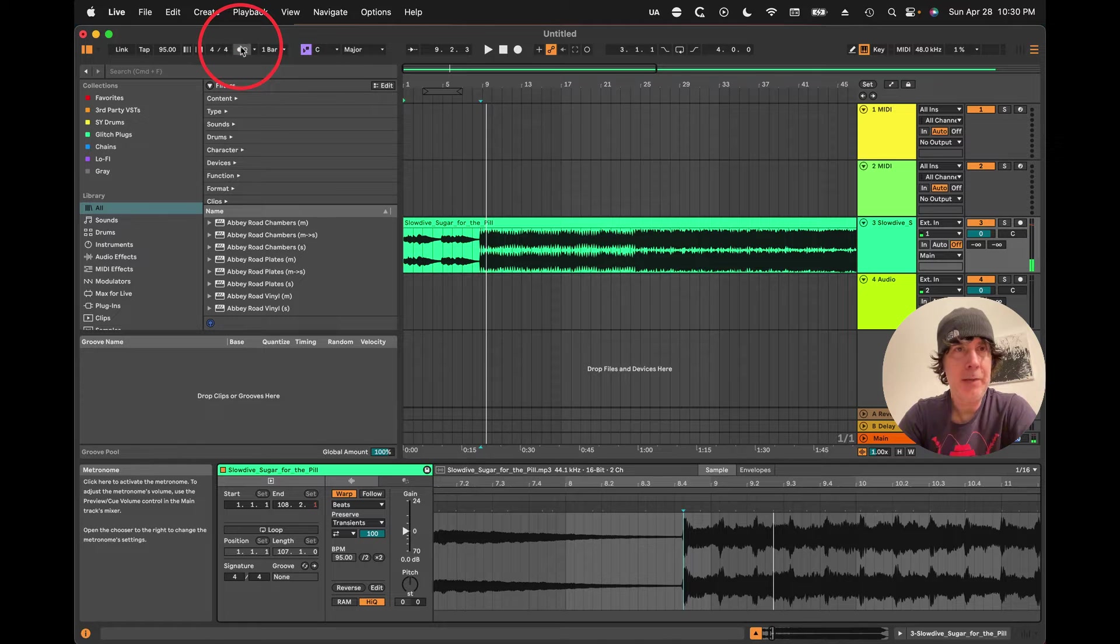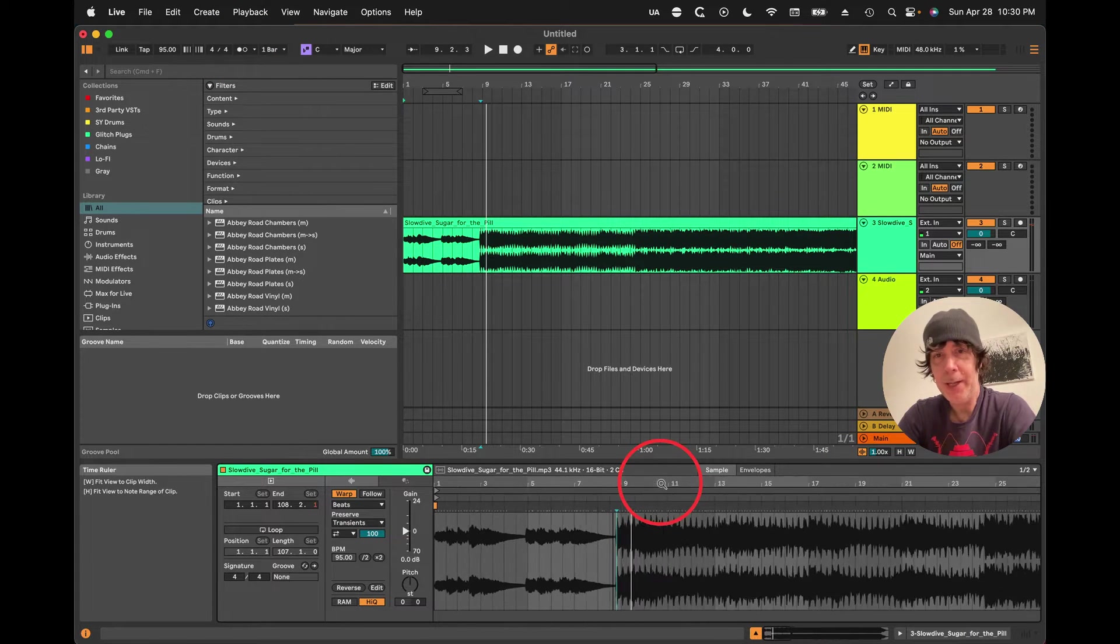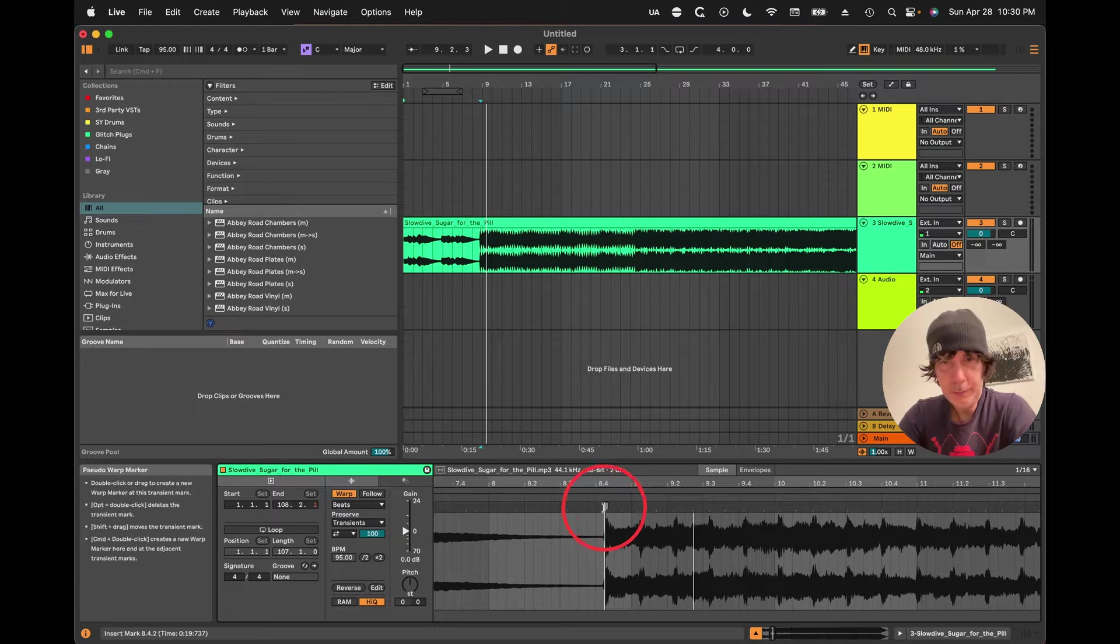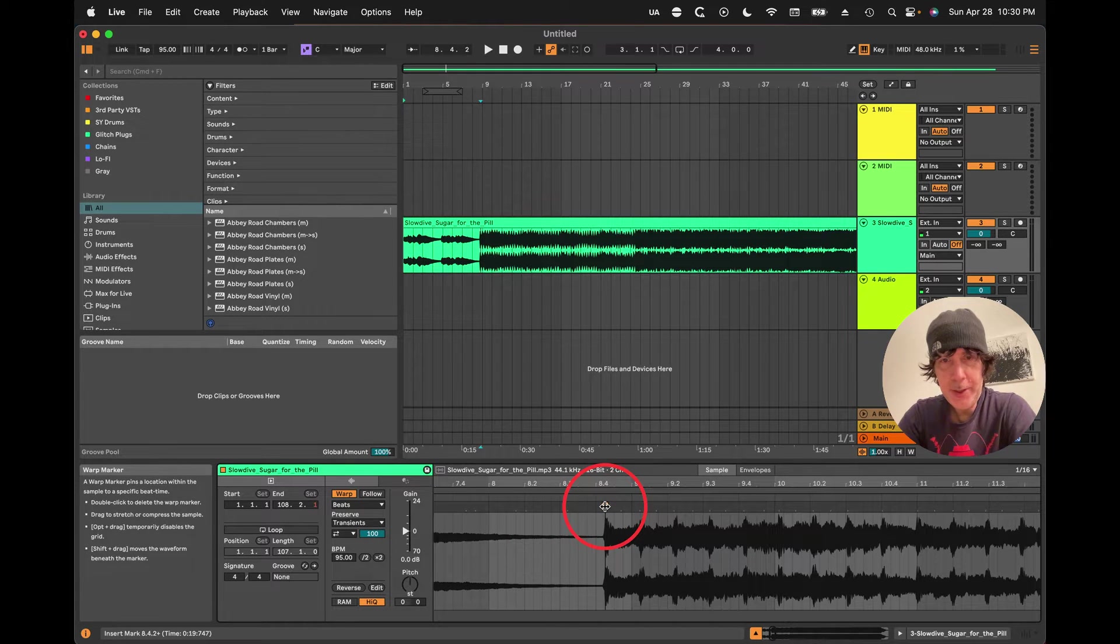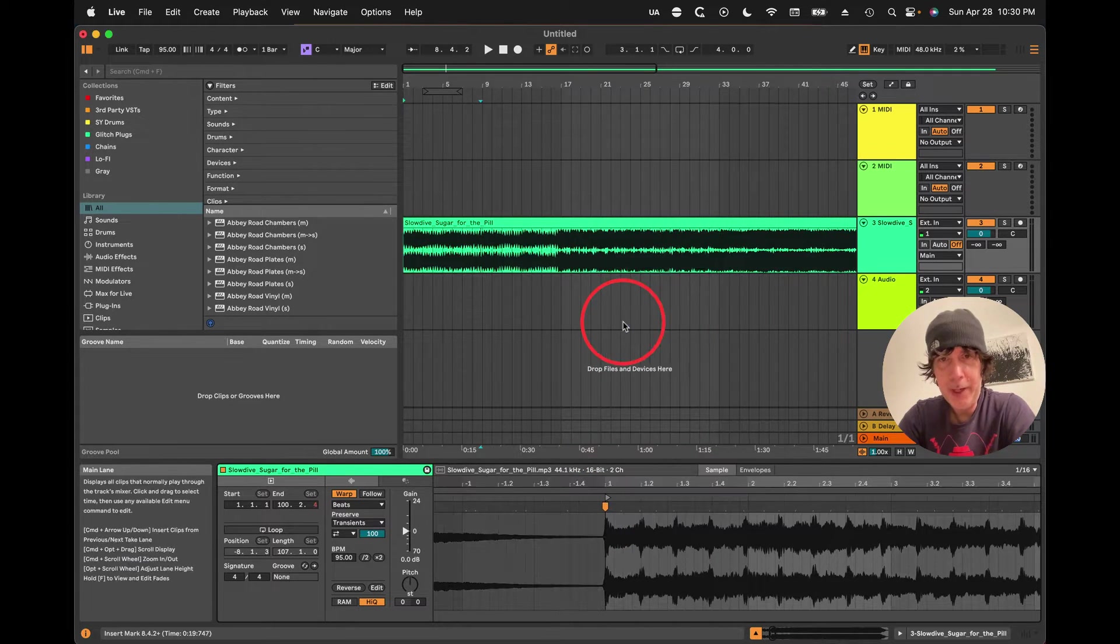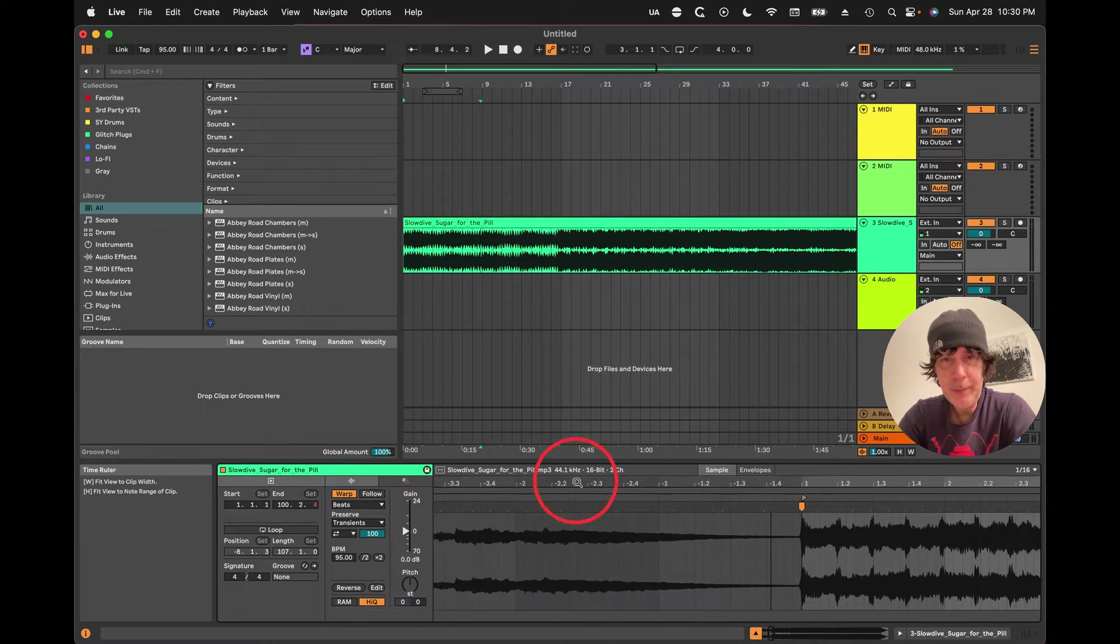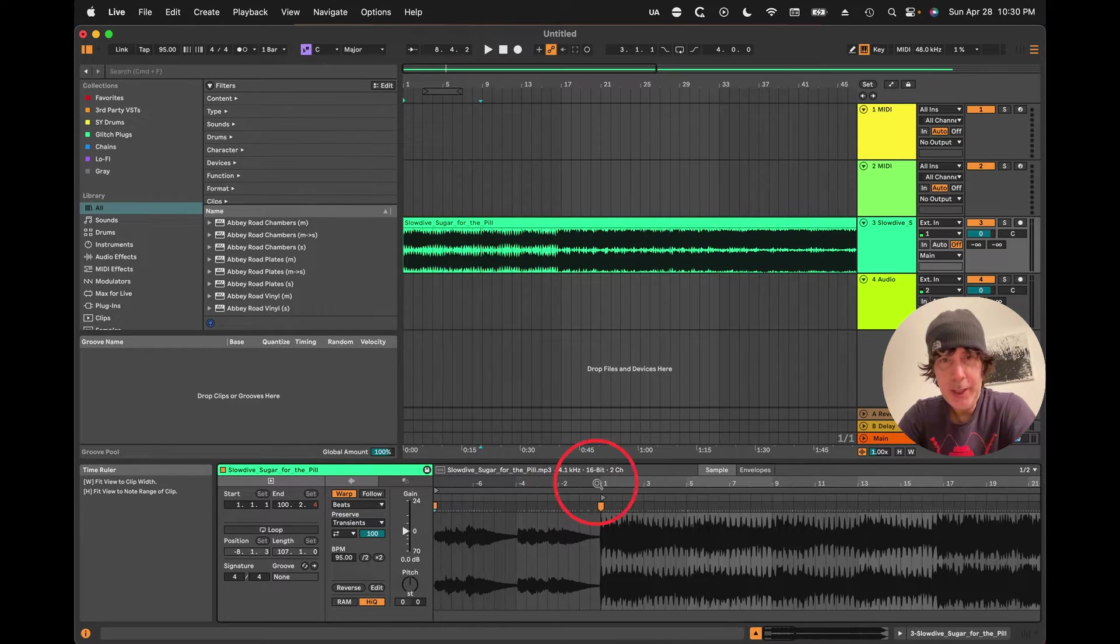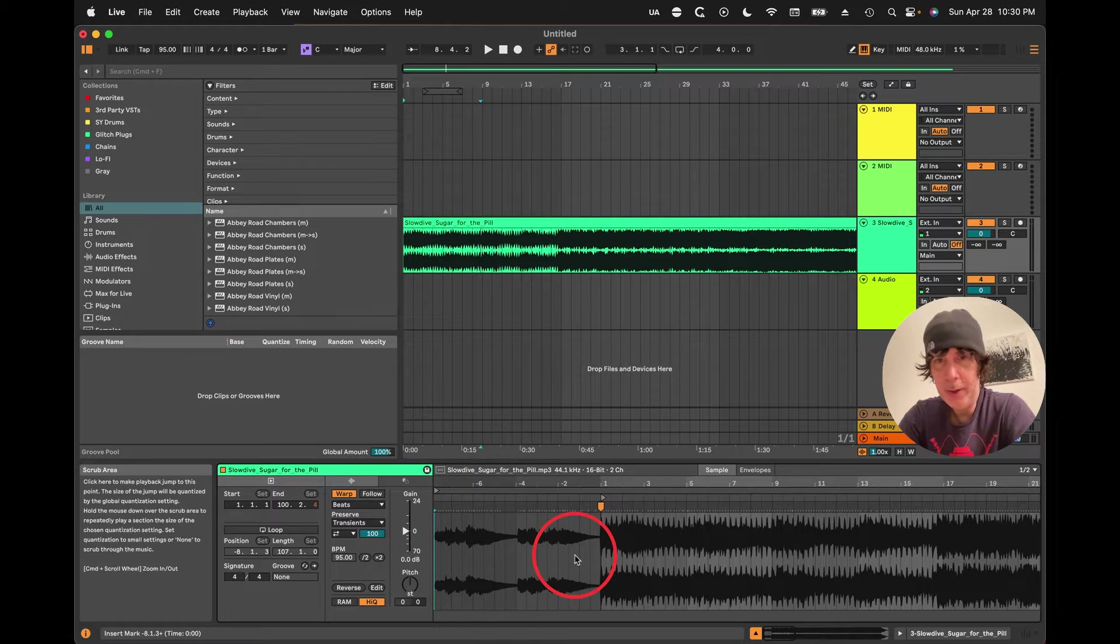Turn the metronome off for a second. If the beat starts later in the song, just set this to one by right-clicking, and then we'll get rid of this for now. First marker.